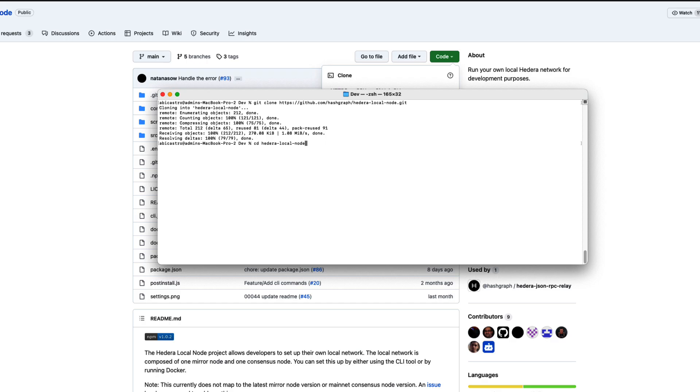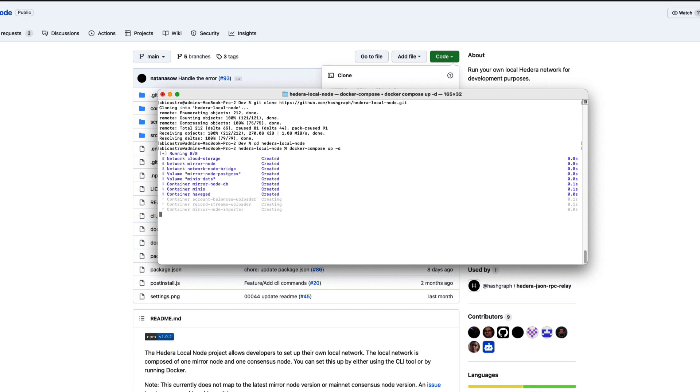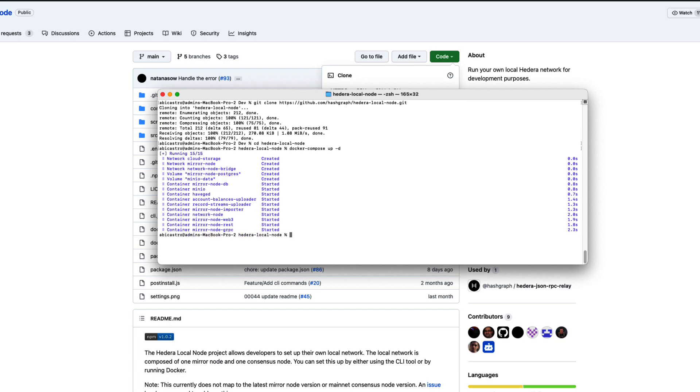Once in, we're ready to start the network up, and we can do that by running docker-compose up-d. This will configure and start up the necessary docker containers.